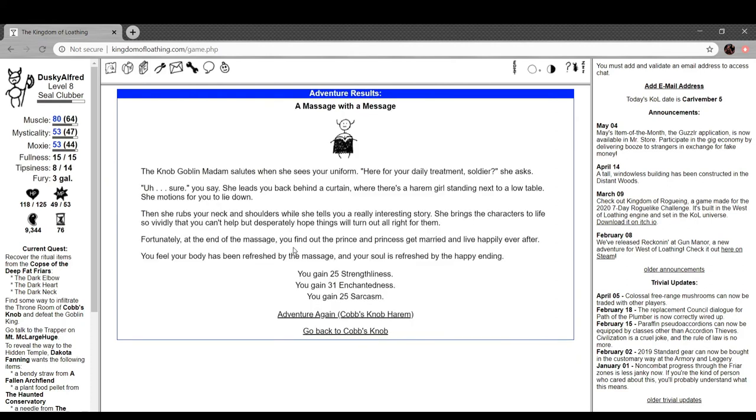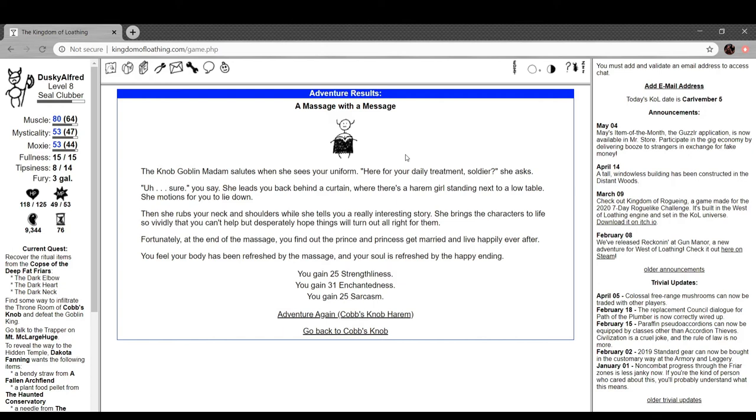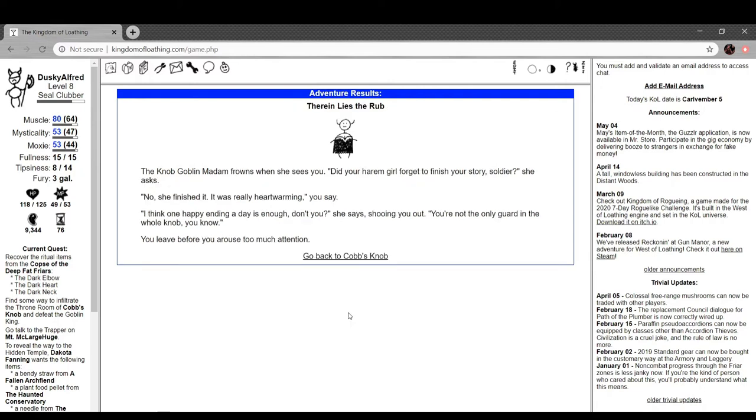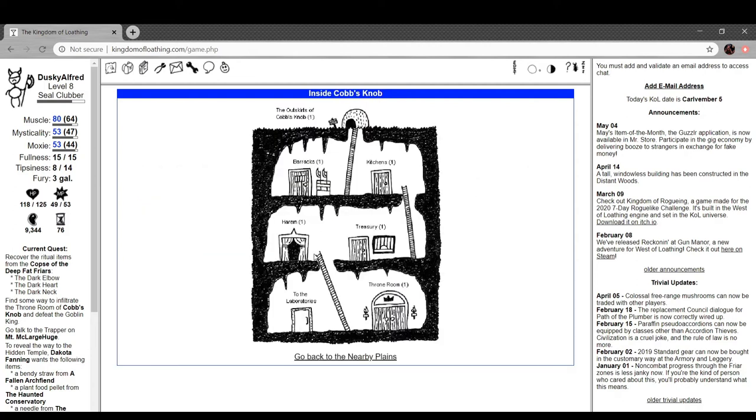Let's go to the harem. A massage with a message. Knob Goblin Madam salutes when she sees your uniform. Hand for your daily treatment, soldier, she asks. Sure, you say. She leads you back behind a curtain where there's a harem girl standing next to a low table. She motions for you to lie down, then she rubs your neck and shoulder while she tells you a very interesting story. She brings the characters to life so vividly you can't help but desperately hope things will turn out alright for them. Fortunately, at the end of the massage, you find out the prince and princess get married and live happily ever after. You feel your body has been refreshed by the massage and your soul is refreshed by the happy ending. That's nice.